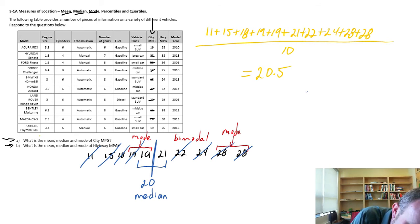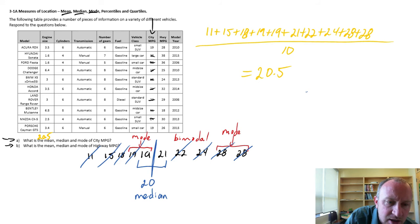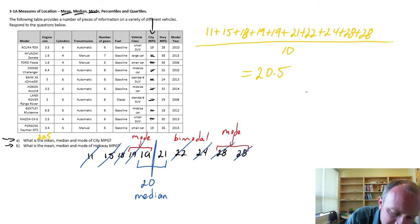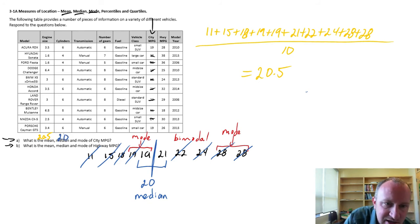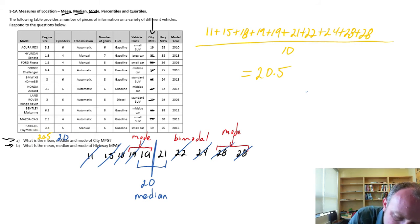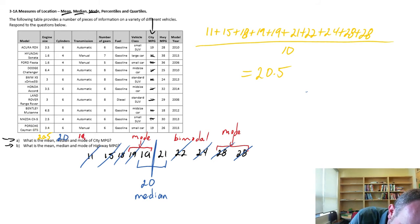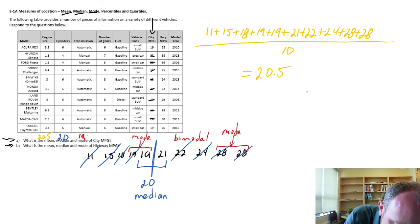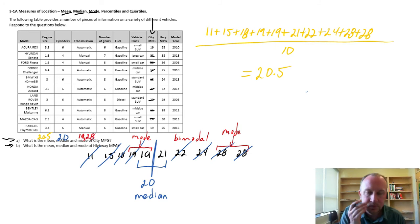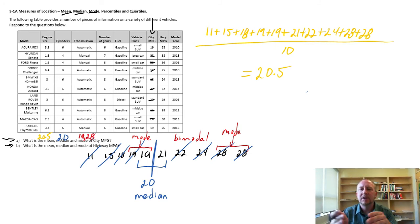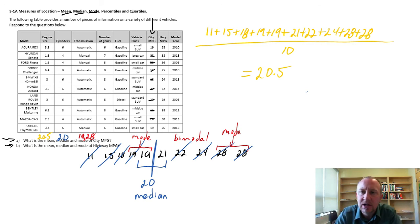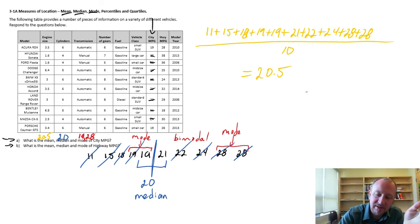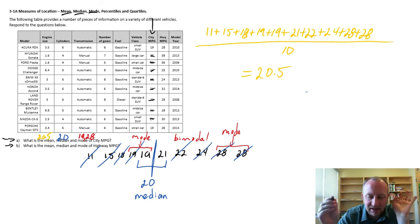So my average miles per gallon in the city is 20.5. So let me just scribble in my answers here. There's my mean was 20.5. My median was 20. And our modes, we had two, one at 19, and one at 28.